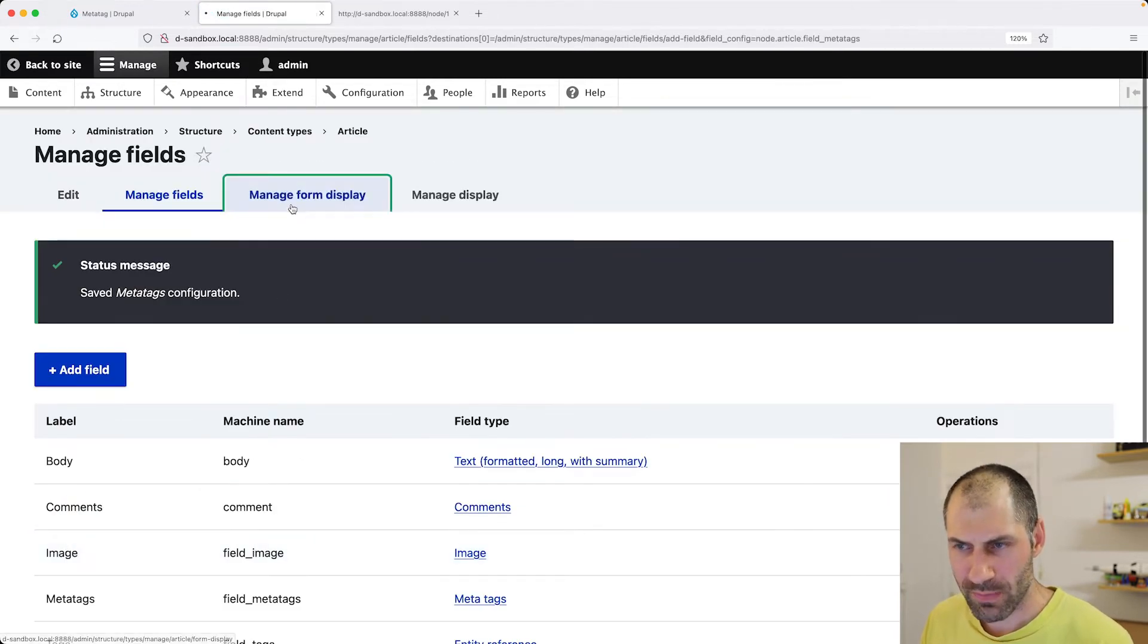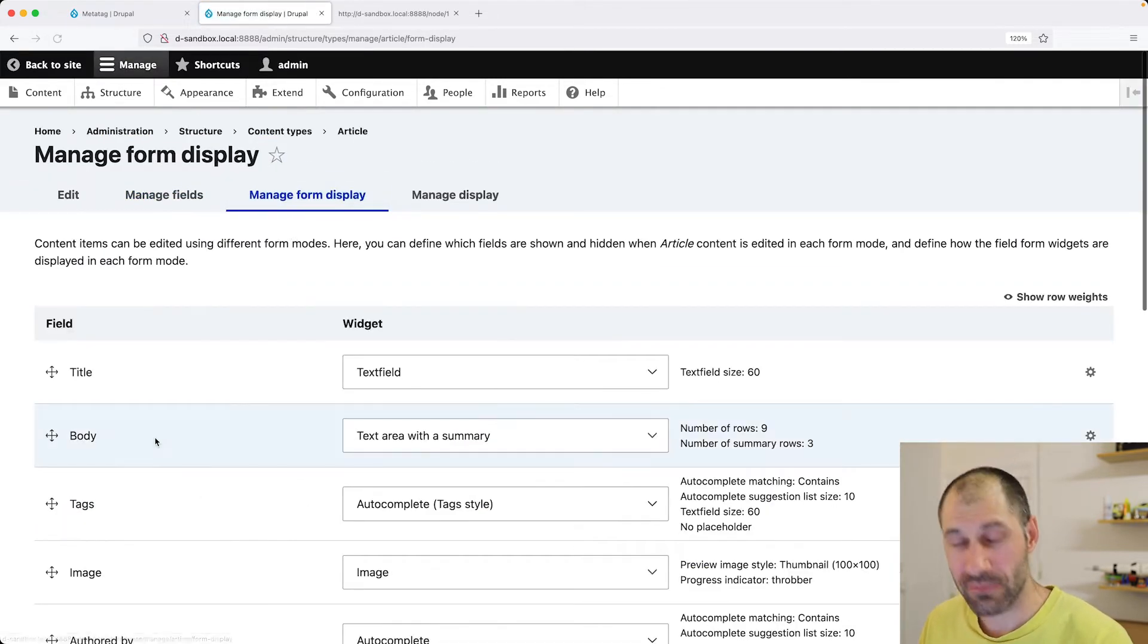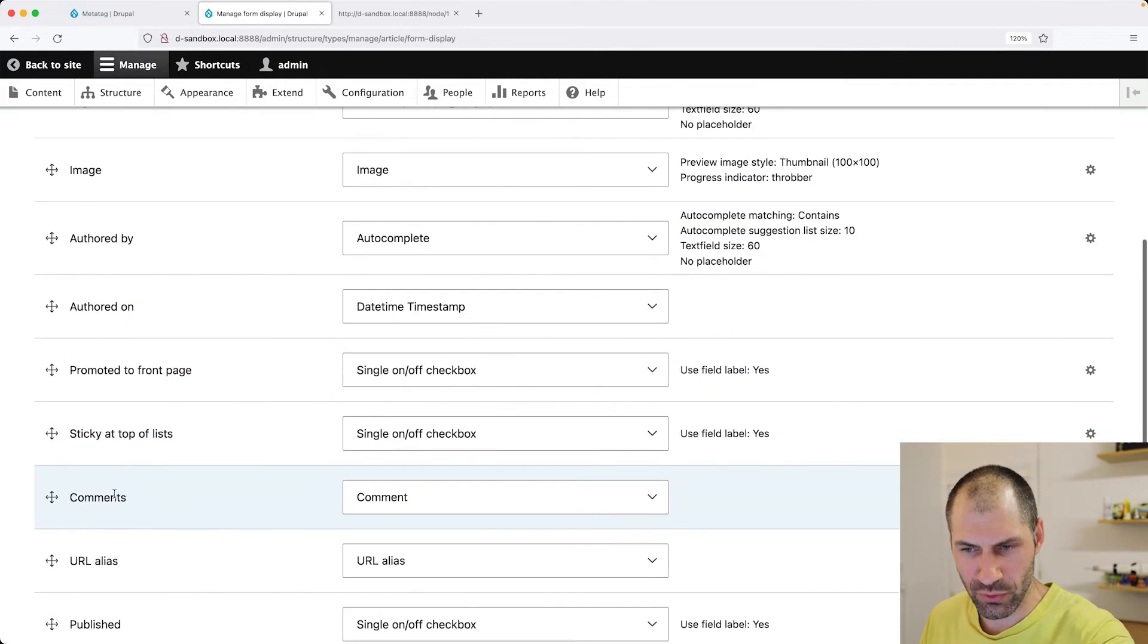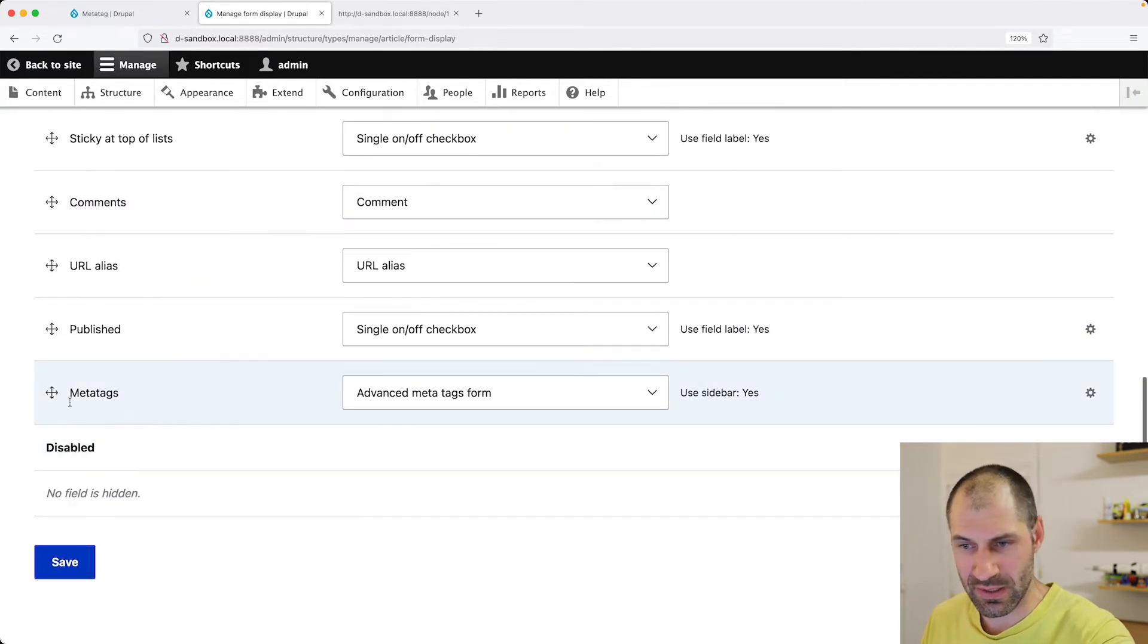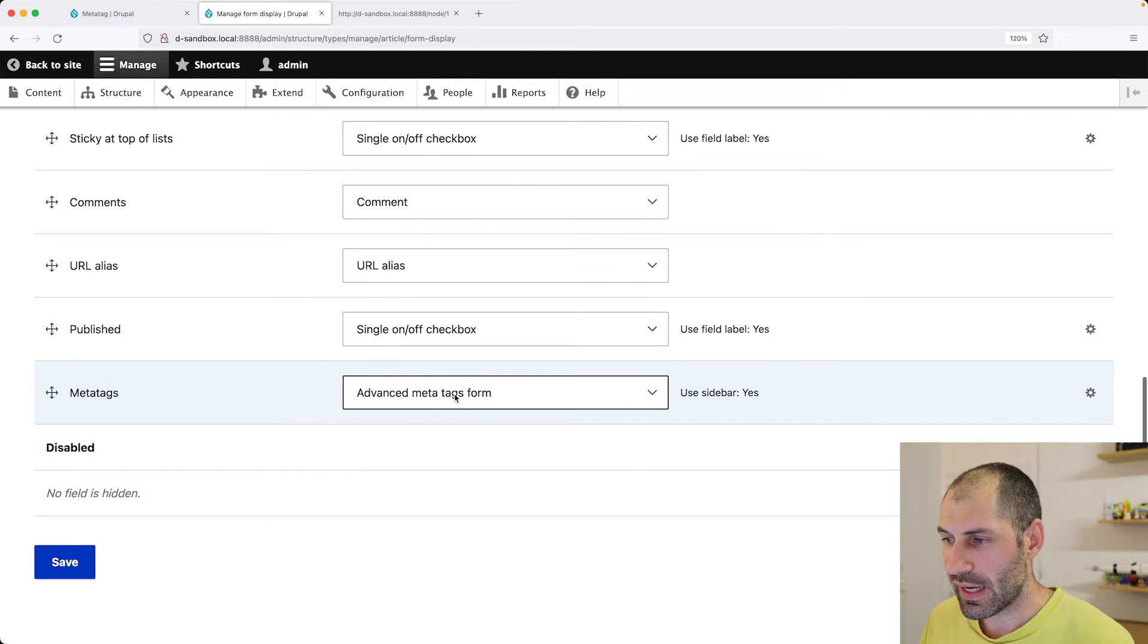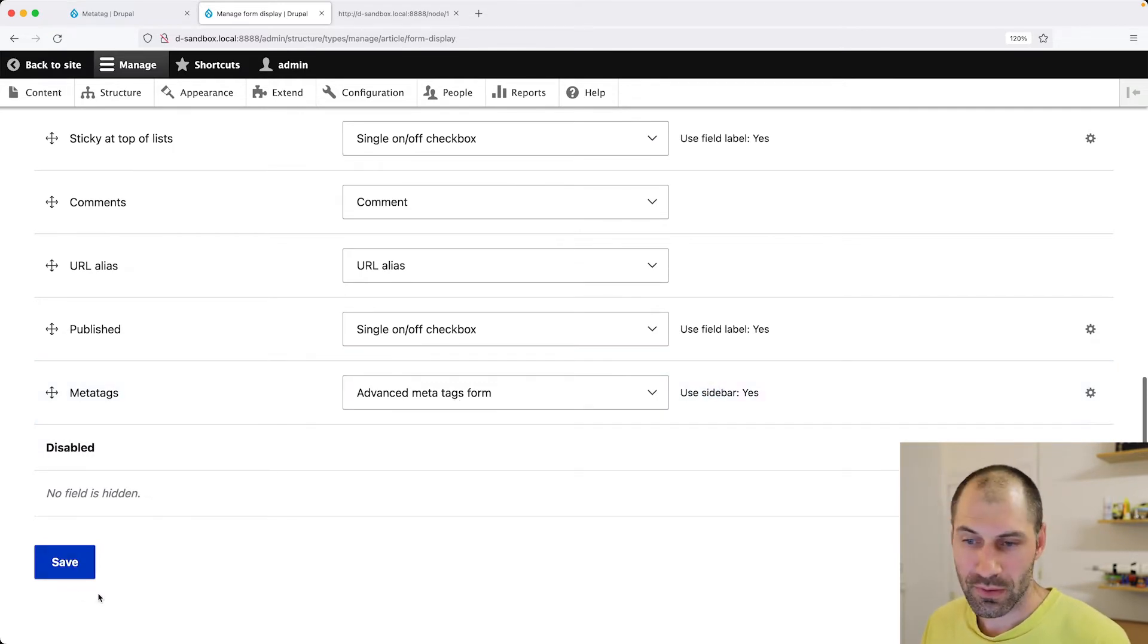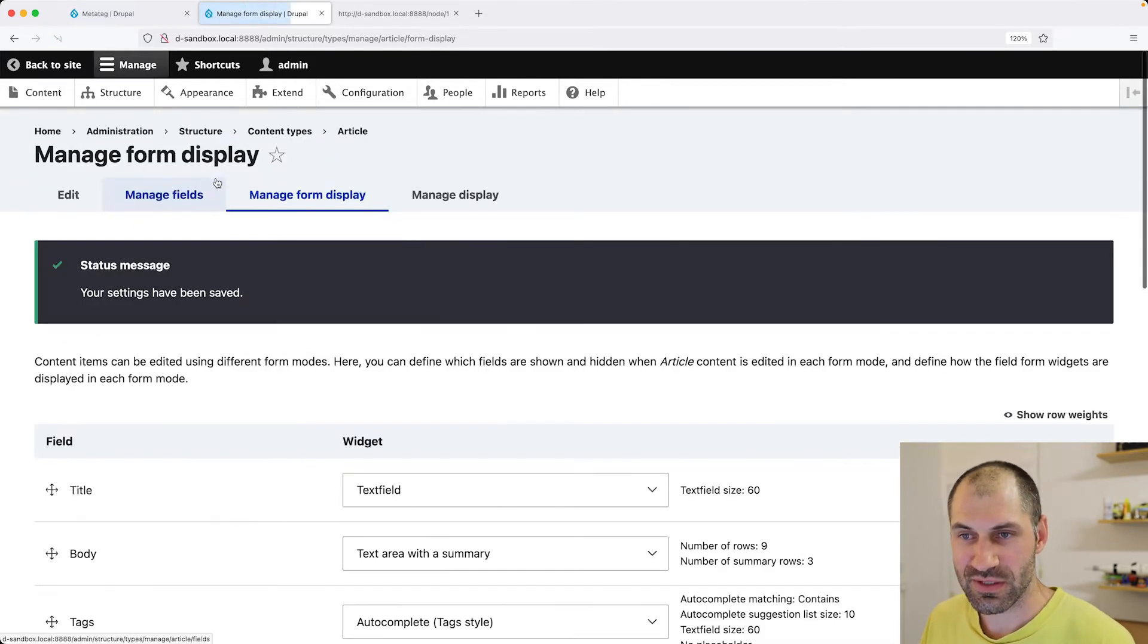And you want to make sure if you have configured the managed form display, you want to make sure that it has been enabled. Okay, cool. And it'll be added to the sidebar by default. So click on save.